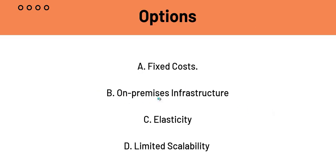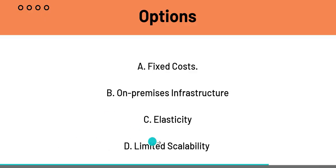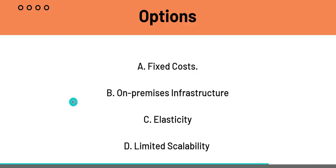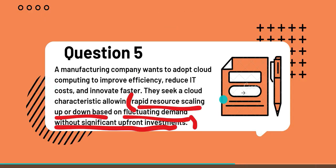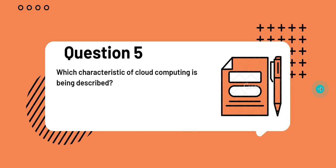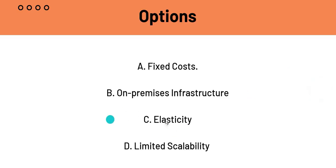C which is elasticity. Elasticity is the ability of a cloud system to rapidly provision and deprovision computing resources and it does it automatically to match workload demand. And basically, it responds dynamically and in real time to the changes. So, C is what the question is requiring. So, C elasticity is the answer.